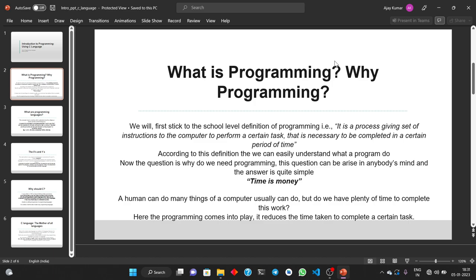The question is: why is programming needed? Because for a question like squaring a number, every human — or at least some humans — can do this, so why do we need programming? The answer is quite simple: time is money. Humans can do many things which a computer can usually do, but we don't have plenty of time to complete this work, and computers do these tasks at a very high speed. So programming is very important for us in this modern world.